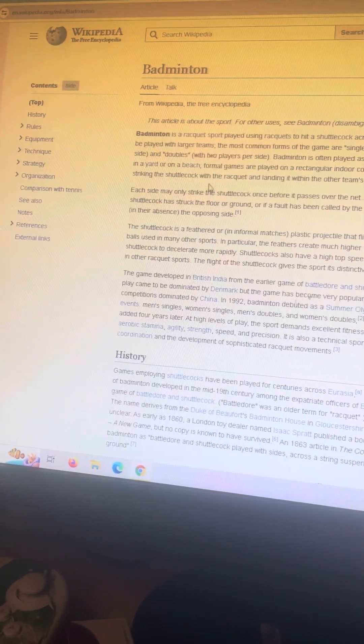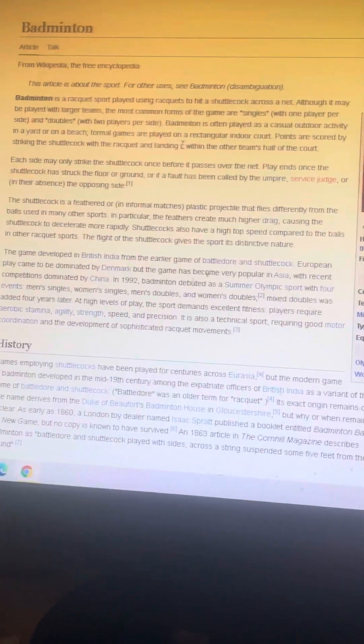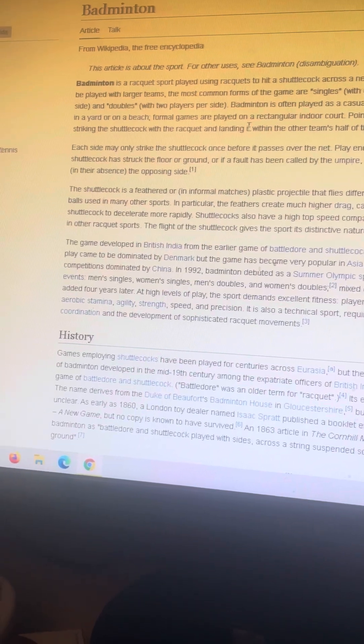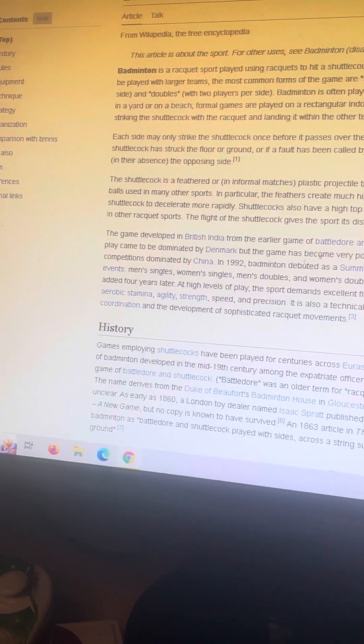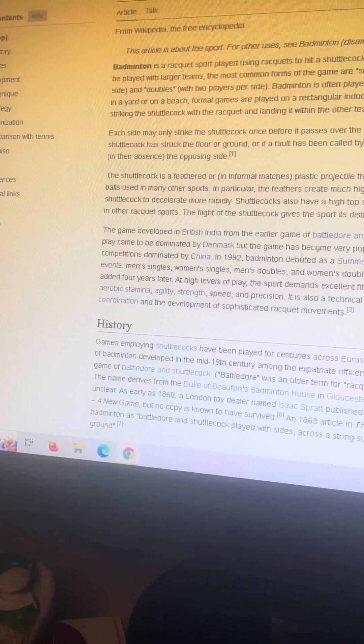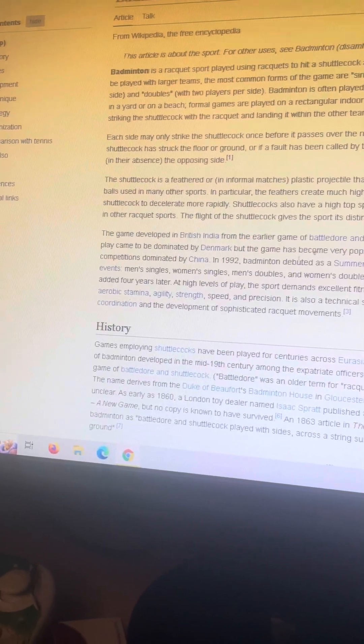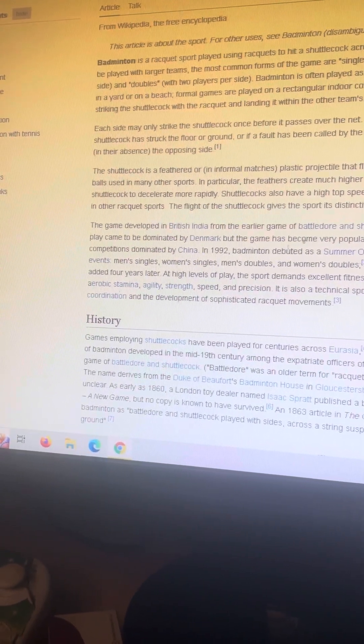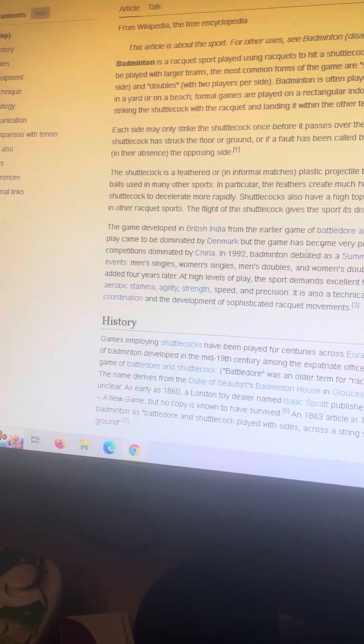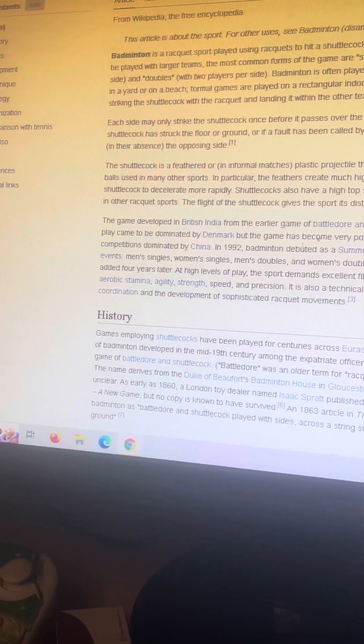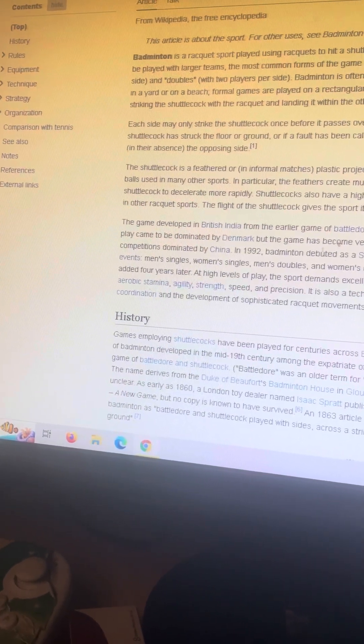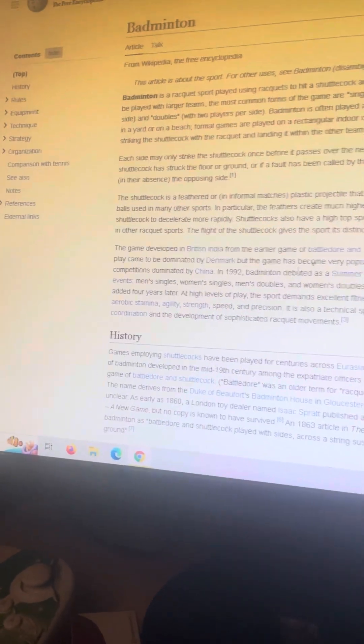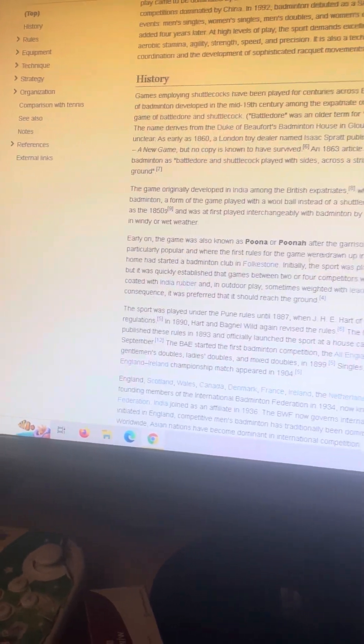Points are scored by striking the shuttle with the racket and landing it within the other team's half of the court. This happens in doubles, singles, and half court singles, which is left versus left or right versus right. In singles, you start on the left of the court, your opponent's on the same side. Then you have to move forward and backwards, not side to side. That's only in full court singles.